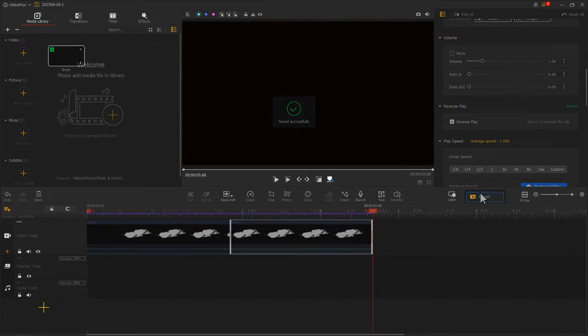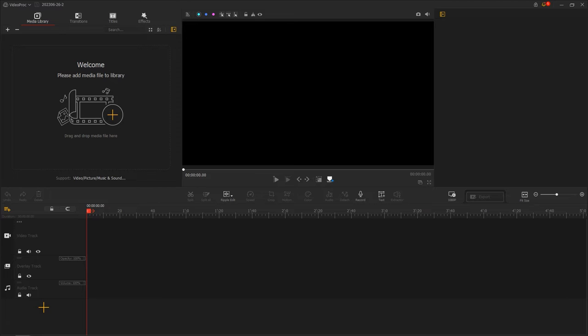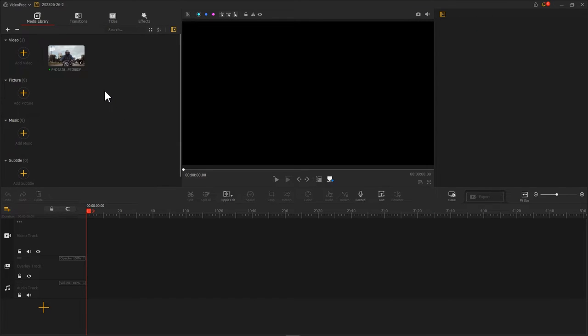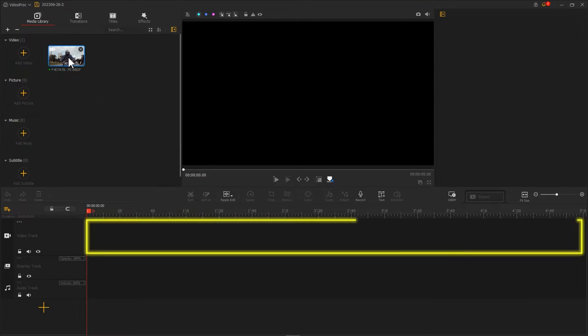Next, we create a new project. Import a video clip. Place it on the video track.